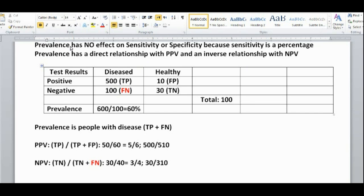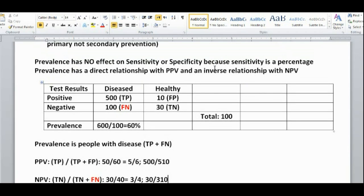In summary, prevalence has no effect on sensitivity or specificity. Prevalence has a direct relationship with positive predictive value: as prevalence increases, PPV increases, and as prevalence decreases, PPV decreases. Prevalence has an inverse relationship with negative predictive value: as prevalence increases, NPV decreases, and as prevalence decreases, NPV increases.